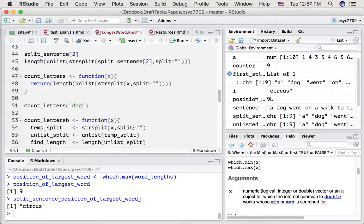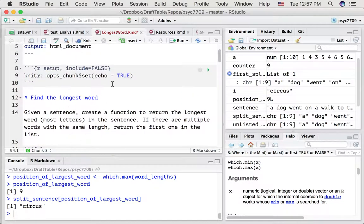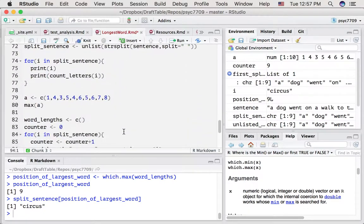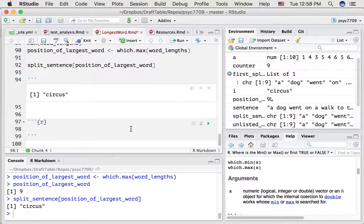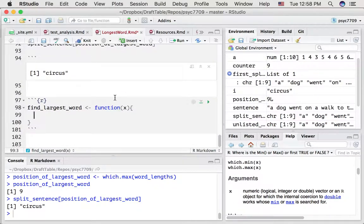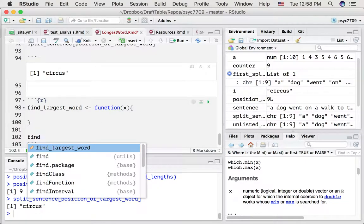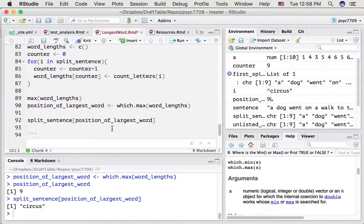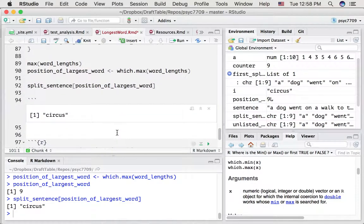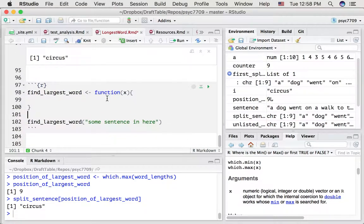We've worked through a bunch of the concepts we need. Now let's write a function called findLargestWord given some input x. We want to be able to call findLargestWord with any sentence and have it tell us the largest word. We're going to collect all the code we wrote and write a more generalizable, neat and tidy function.